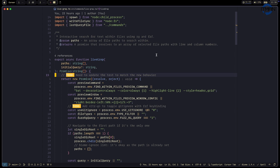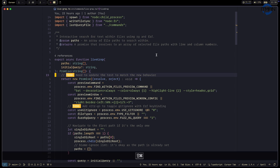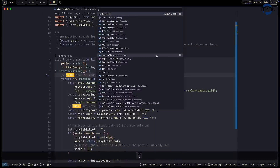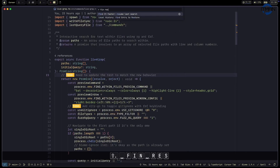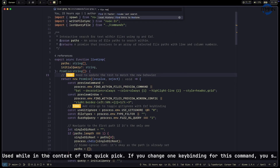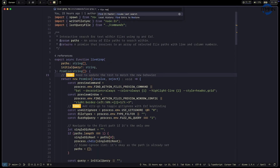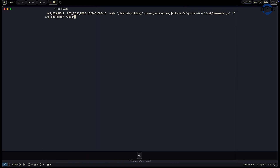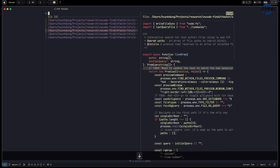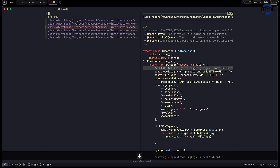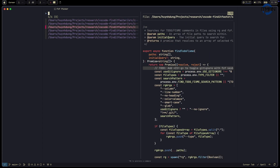Now the next demo: TODO and FIXME finder. I use Space+FS to find all FIXME and TODO comments. It lists everything across the project. I can filter — for example, typing 'fixme' to focus on fix-me issues — and then I can open the file directly from that list.